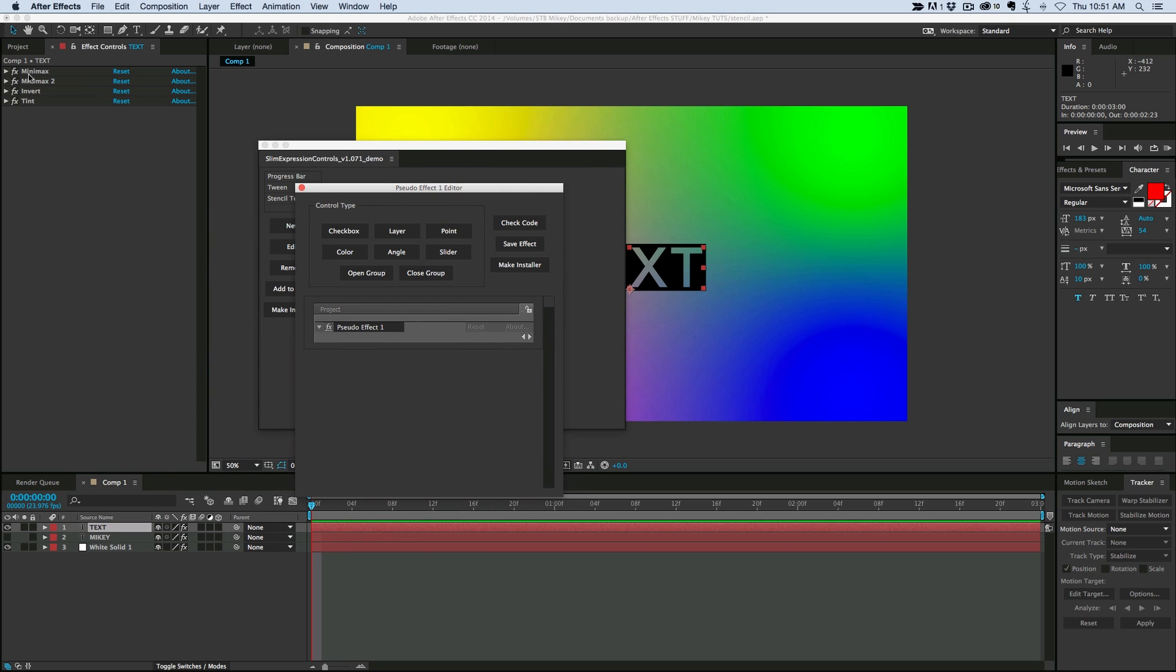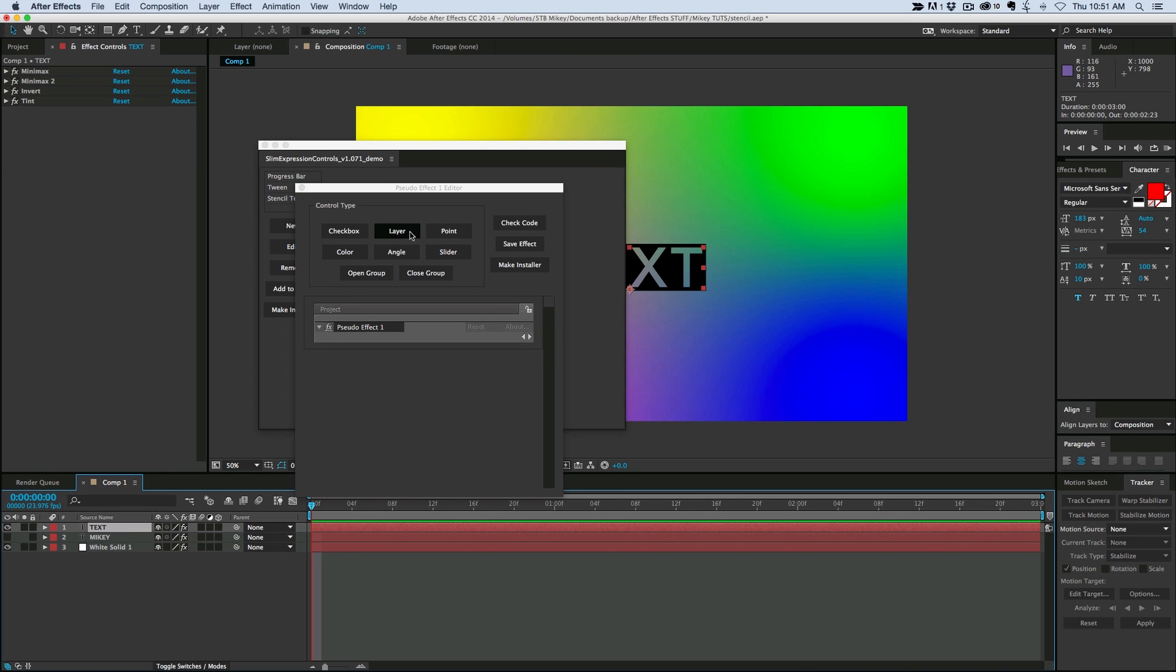And the things that I need, I need two sliders, one for the width, one for the height, and I need a color controller for the colors. You also see down here we can do angles, we can have layer selects, point controllers. We can also have groups, so you can have different sliders and things within groups, within groups. So it's really kind of a cool script, one of my favorites.